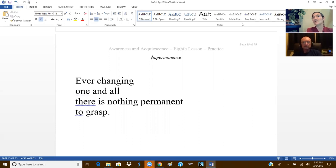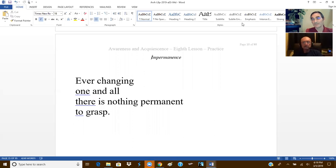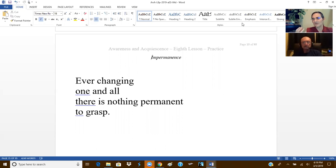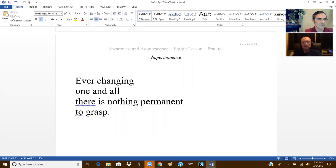Likewise, there are many ideas we can consider, one that helps us to let go. The one that helps us reverse our clinging the most is the idea of impermanence.